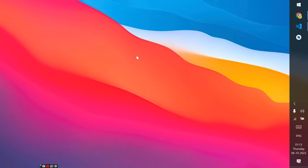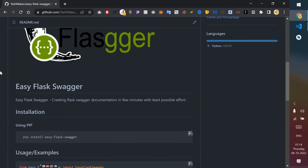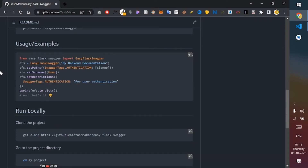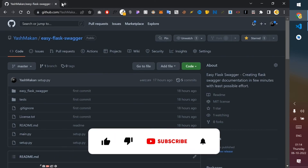Hey, what's up everyone, I'm Ashmakan and welcome to my YouTube channel. In this video I'm going to show you an interesting package that I recently made in Python Flask. The package name is easy-flask-swagger, and what this library can do is automatically generate the documentation for you from your Flask API with the least manual effort.